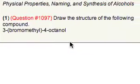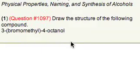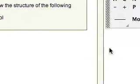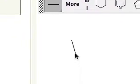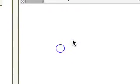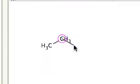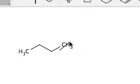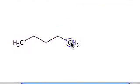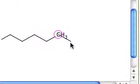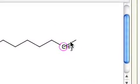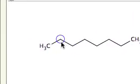The question is: draw the structure of 3-bromomethyl-4-octanol. So we'll go to our sketching program. I'm going to grab a line here — 1, 2, 3, 4, 5, 6, 7, 8 — octanol. So there's our octane.